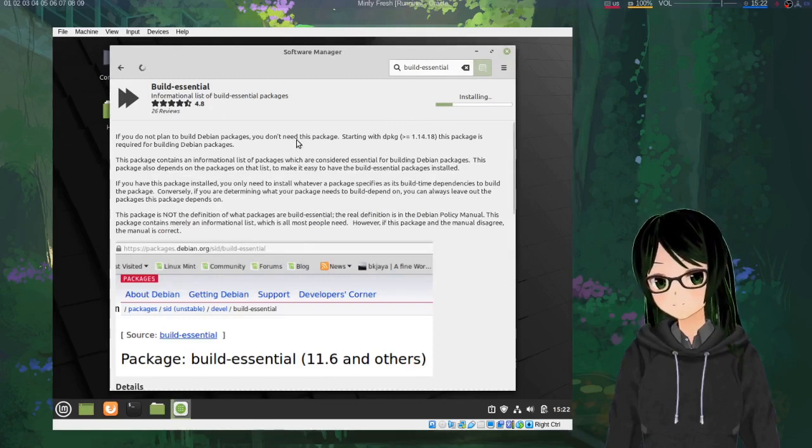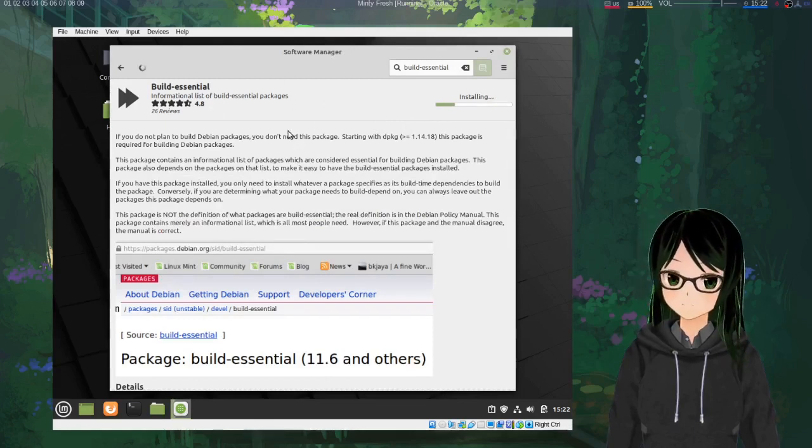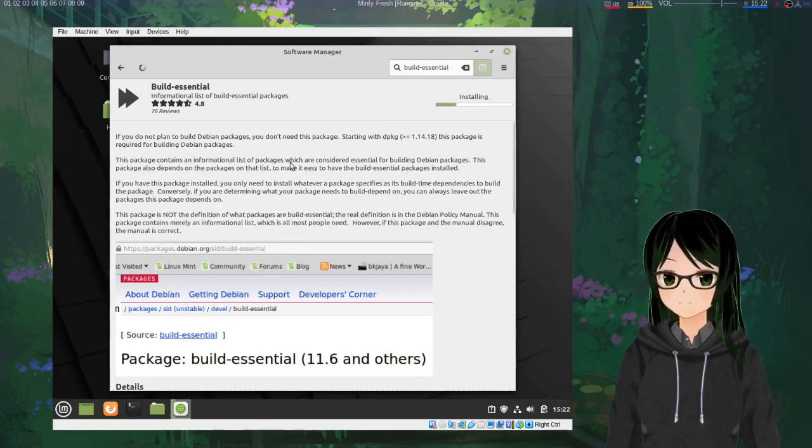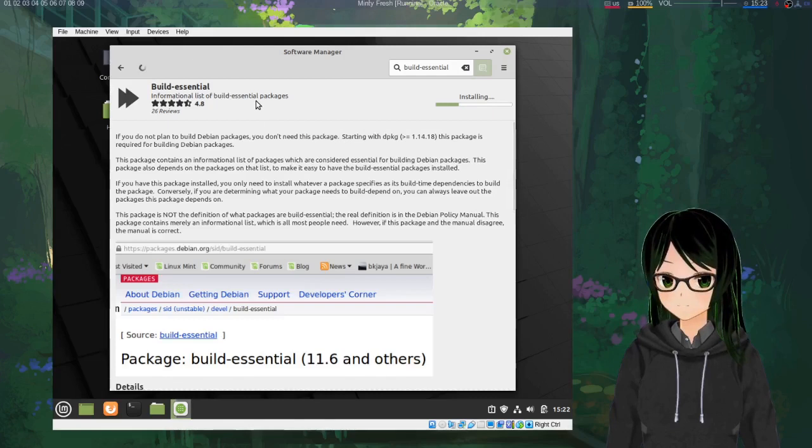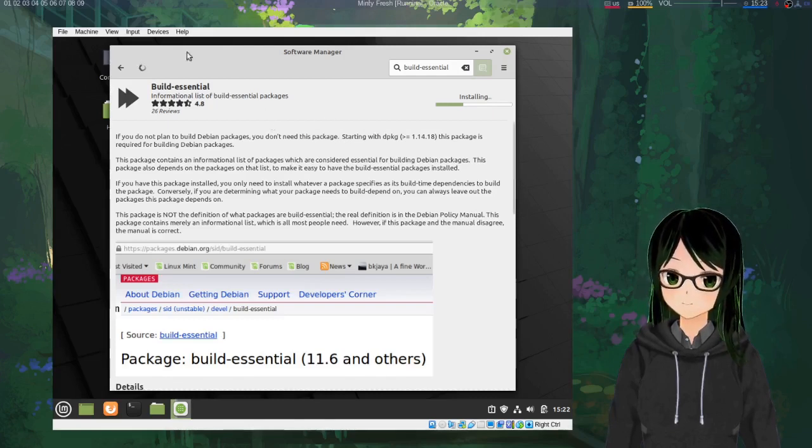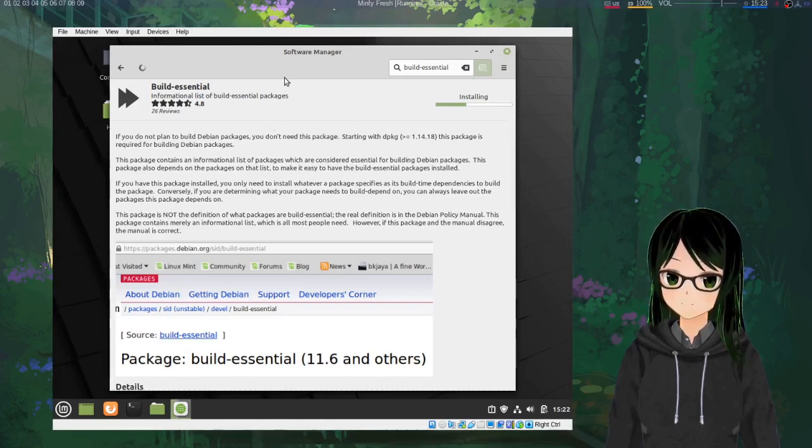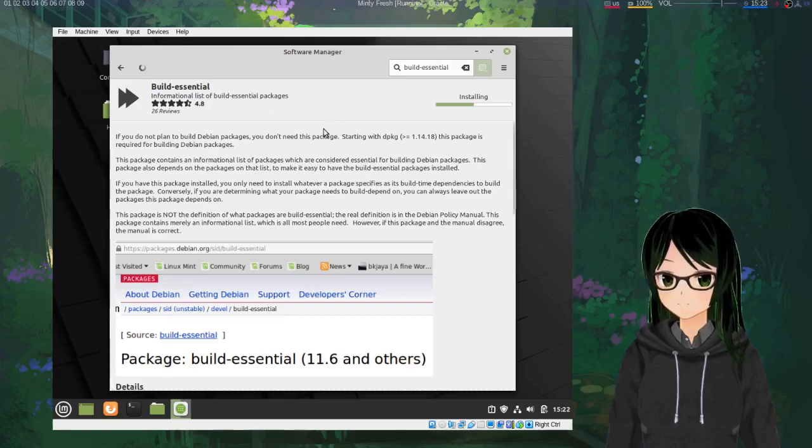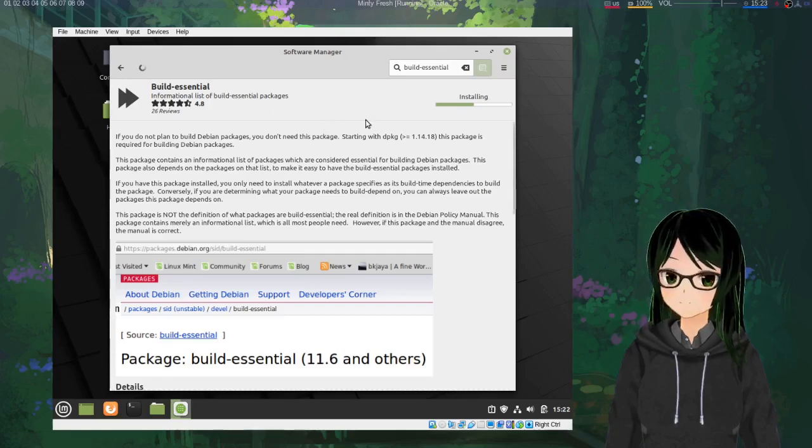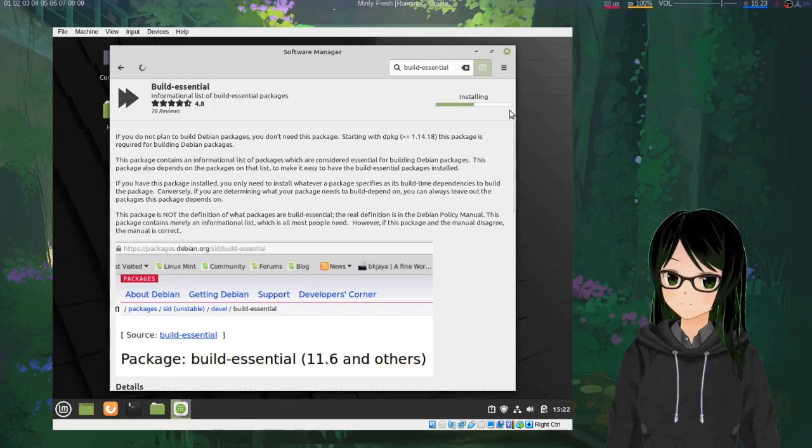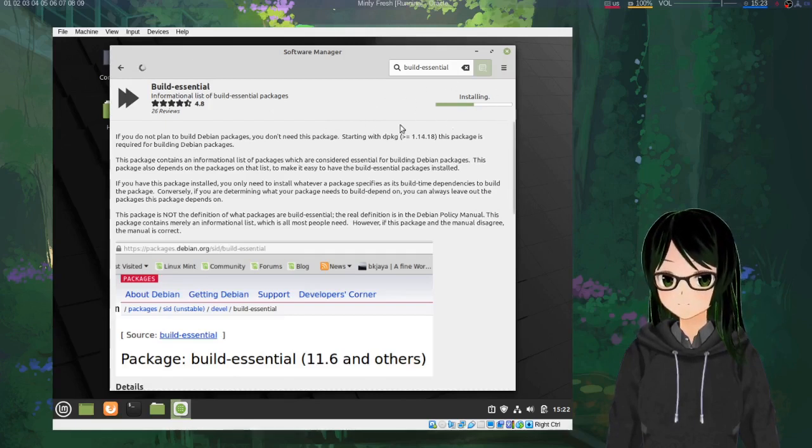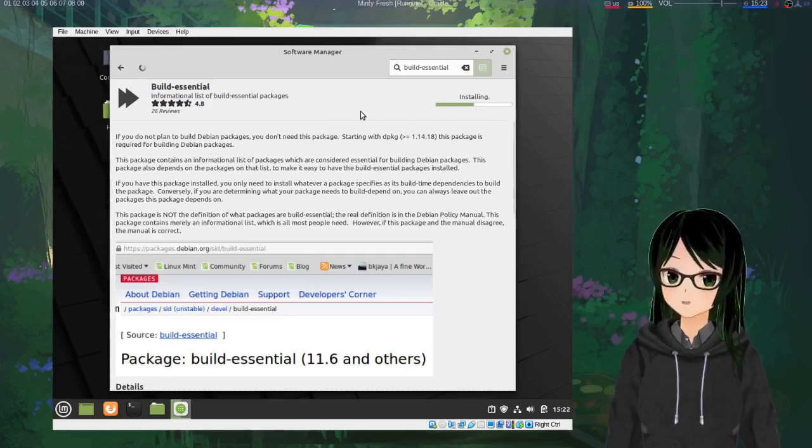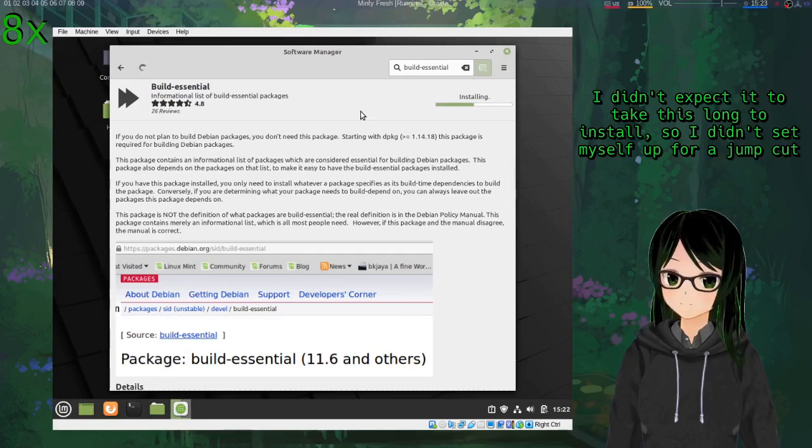The reason that this is needed is that the install script for the guest editions off of the virtual CD that you'll be inserting later builds the kernel modules from source, so it's kind of important to have the tools necessary for doing that.